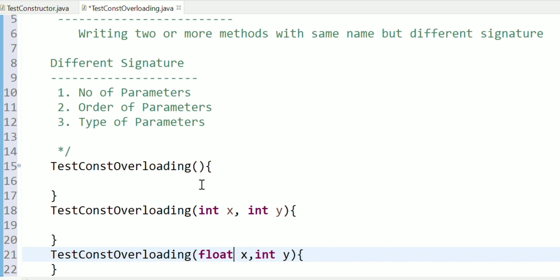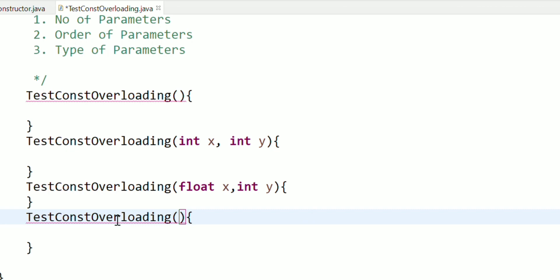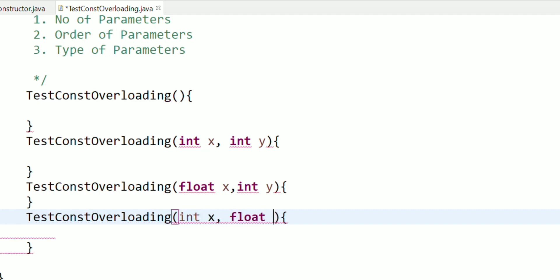First compare: number of parameters different. Second and third compare: type of parameters different. We will write int x, int y and here float x, int y - so data type different. Order of parameters change - we will write int x, float y and float y, int x - so let's check the error. Here we have order of parameters different. int x, float y - data type different, order different.